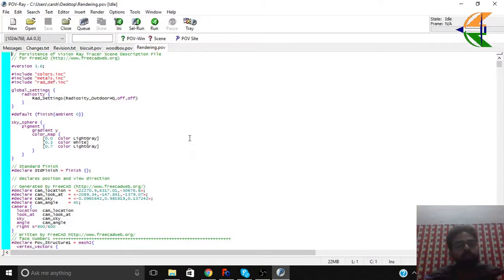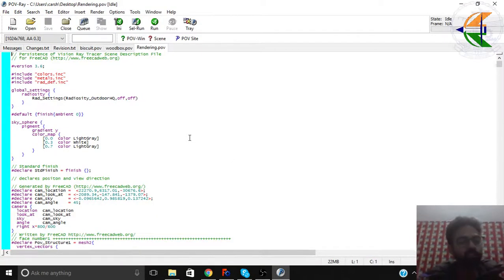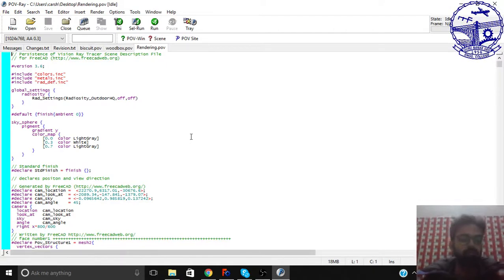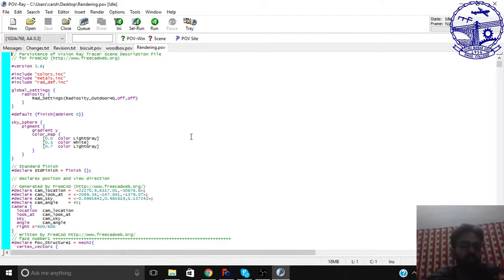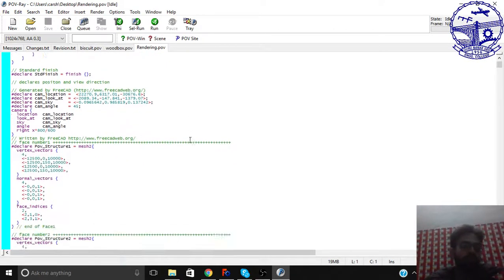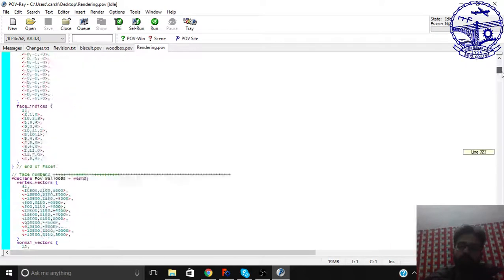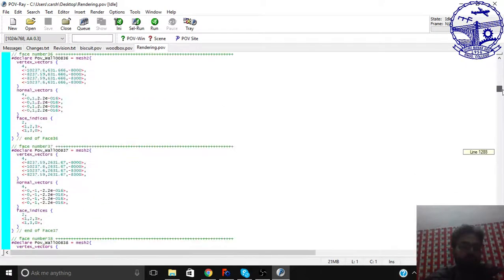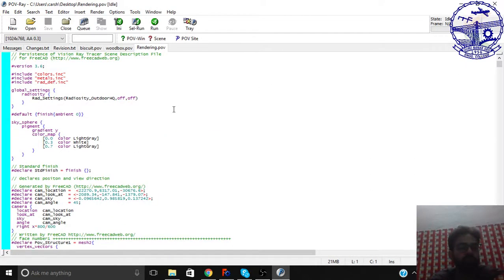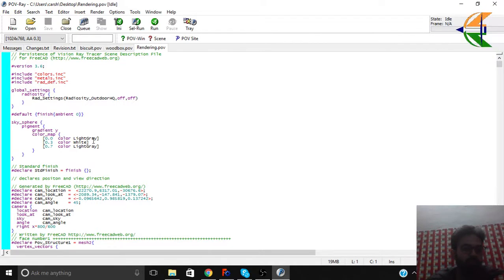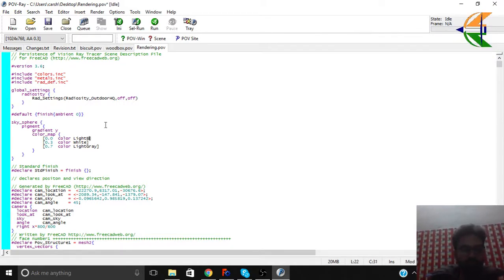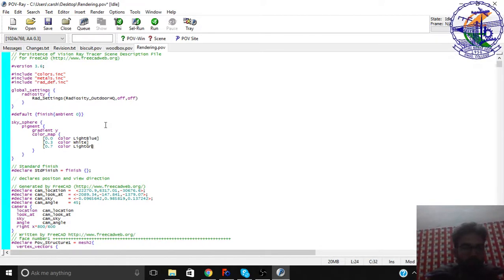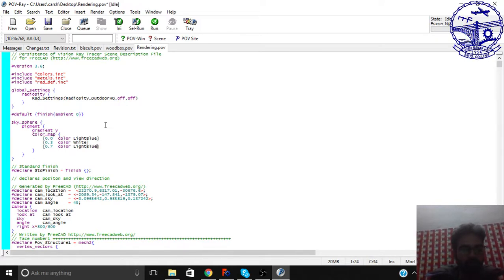So you see the whole information of your BIM model is changed to a coding file here. There are certain sets of things defined. If you have some coding knowledge you can change all the things. Basically I'll show you a little bit of changes here. Like we have the gradient color of the background. We can change to light blue. So this also will be light blue. And you can save it. Control S.